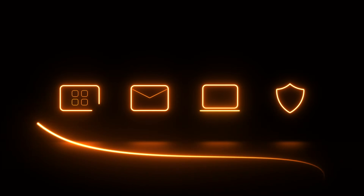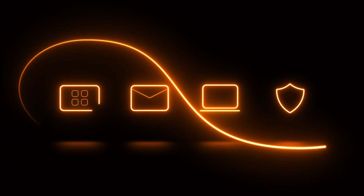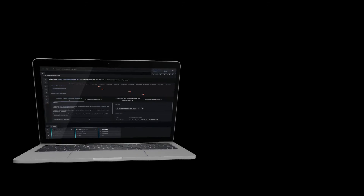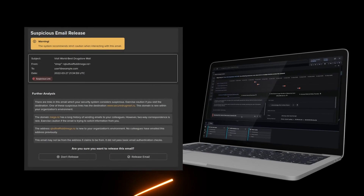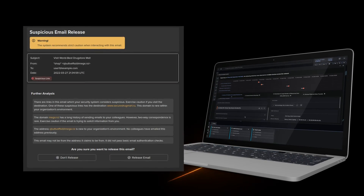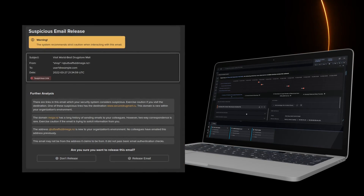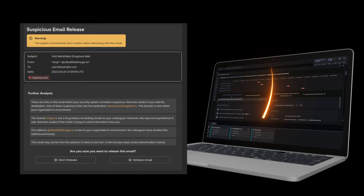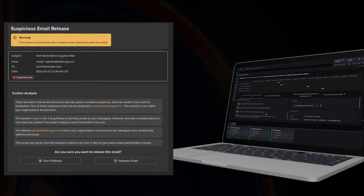Cyber AI Analyst ties everything together, connecting the dots of an attack as it traverses email, endpoints, Zero Trust and cloud applications, and presenting its findings to the security ecosystem in a clear and concise narrative through explainable AI.